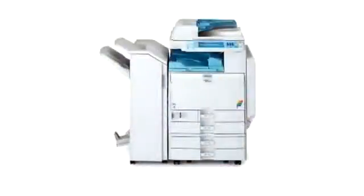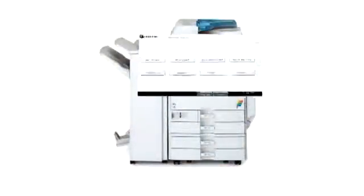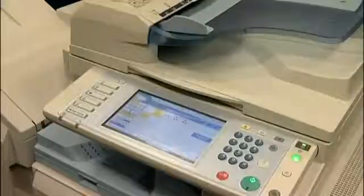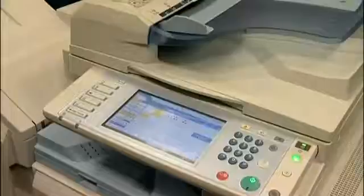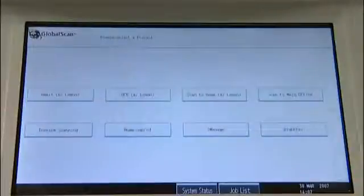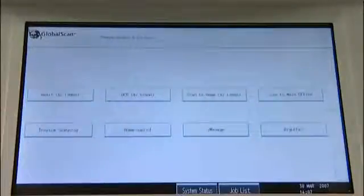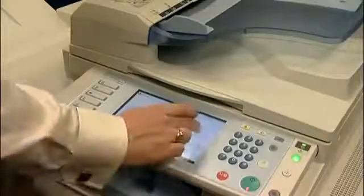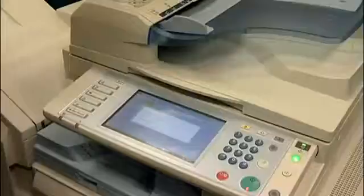GlobalScan also has the capability to scan to a Windows or network folder structure. For this demonstration, we'll scan to a Windows filing structure. To select GlobalScan on the RICOH multifunctional device, simply press the assigned function key. We are now presented with a selection of different scanning profiles. For this demonstration, we'll select the Scan to Main Office profile.